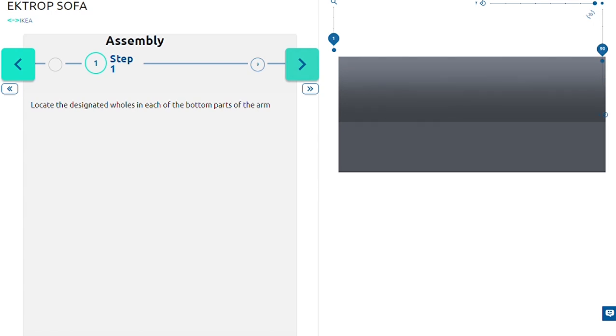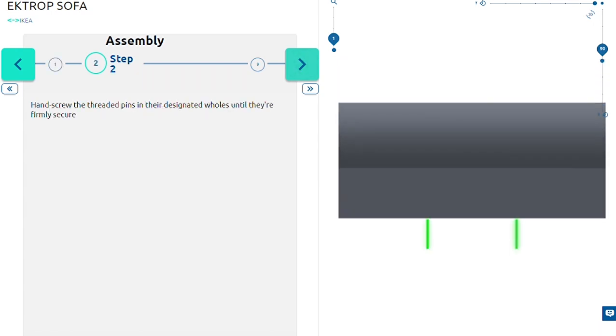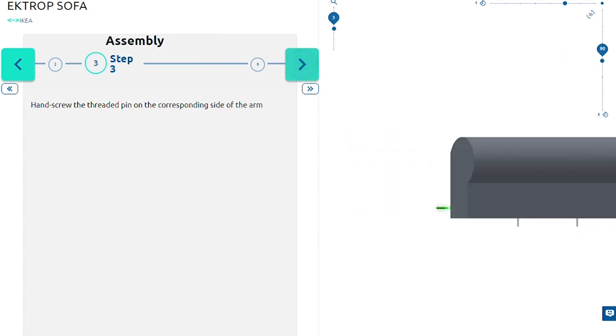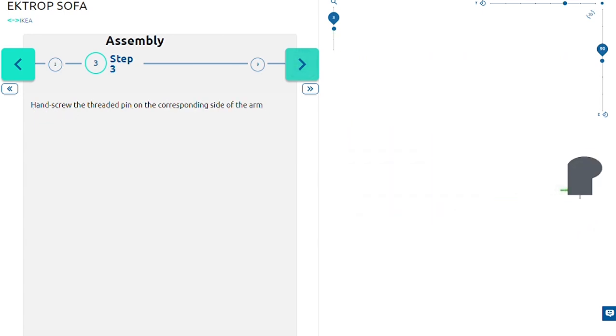First, locate the designated holes in each of the bottom parts of the arm. Hand screw the threaded pins in their designated holes on the corresponding side of the arm until they're firmly secure.